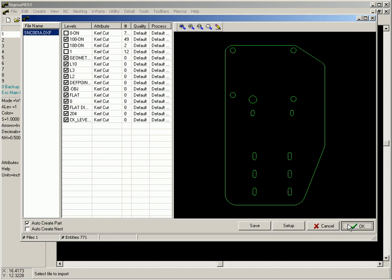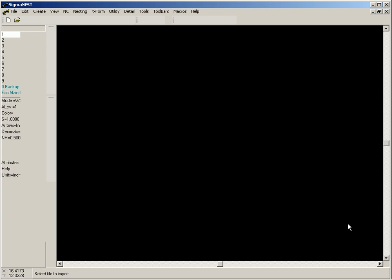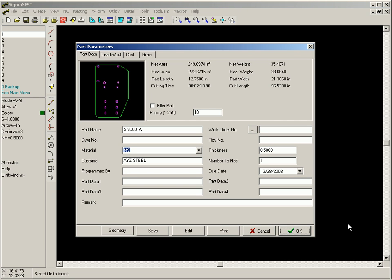Once selected, part production data may be assigned, such as quantity to nest, due date, and other attributes.